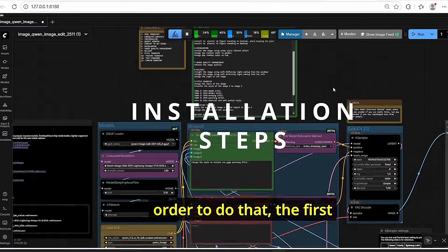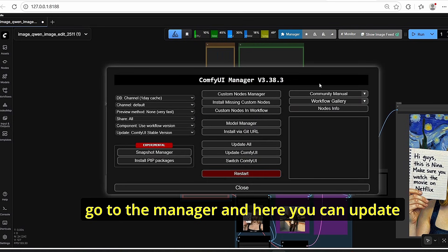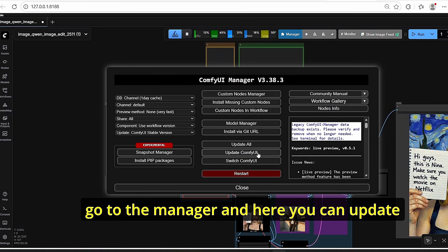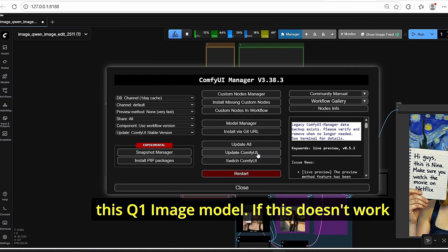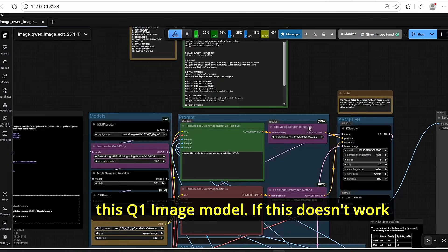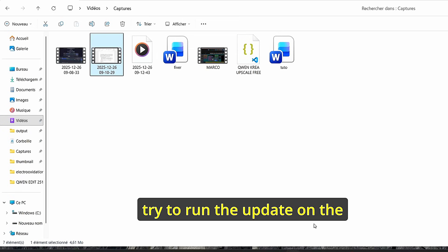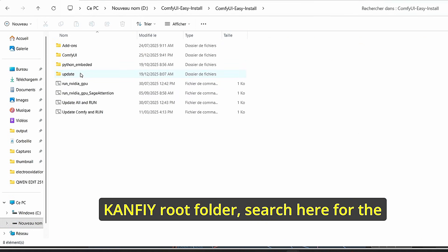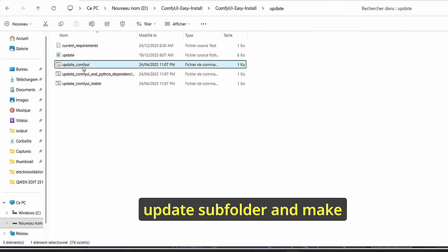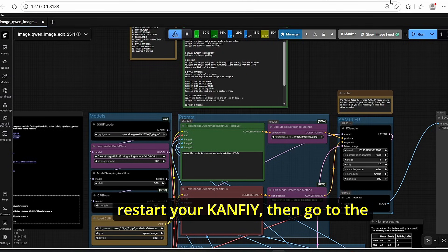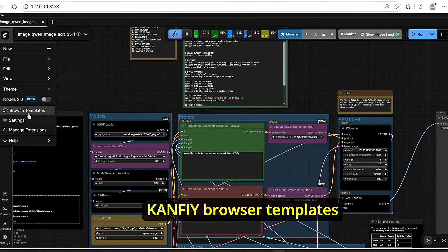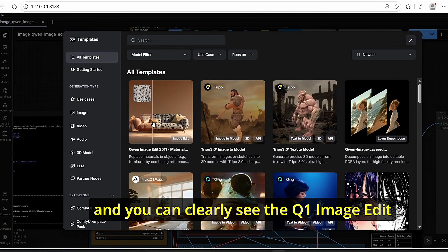To get started, open ComfyUI, go to the Manager, and update ComfyUI to use the new workflow provided for this Qwen image model. If that doesn't work, run the update from the ComfyUI root folder — find the update subfolder and open the update ComfyUI script. Once done, restart ComfyUI, then go to the ComfyUI browser templates where you can clearly see the Qwen Image Edit Plus workflow.